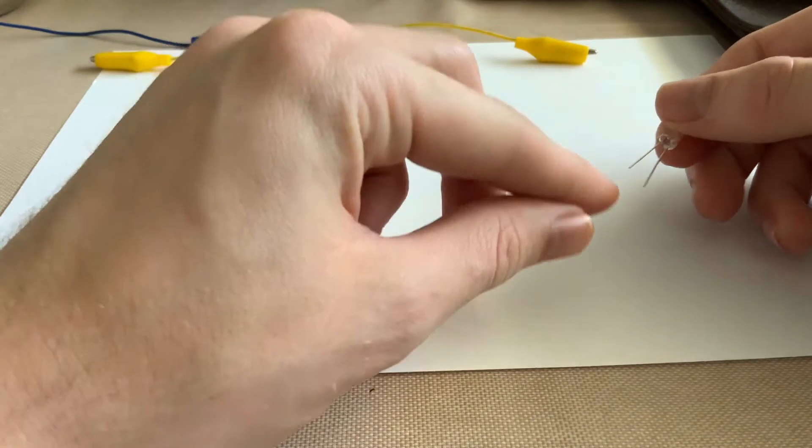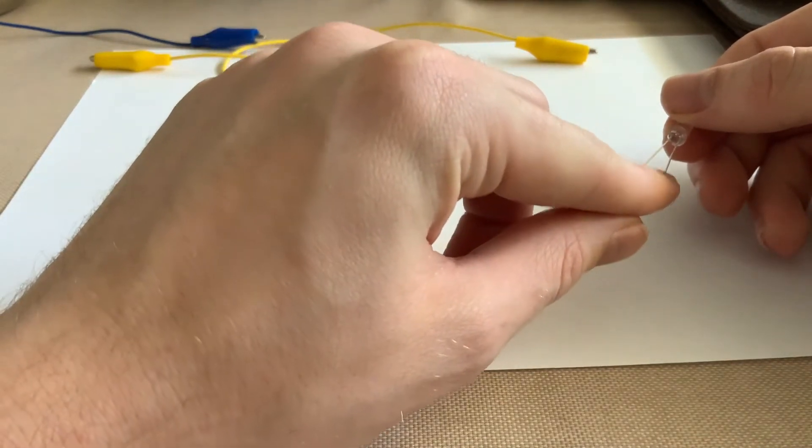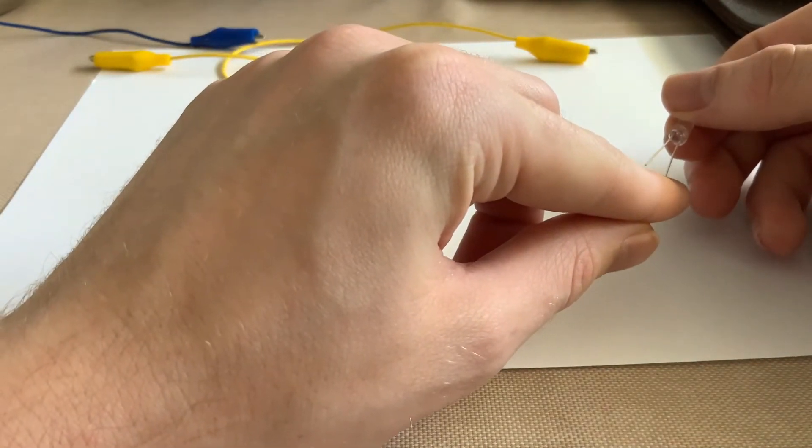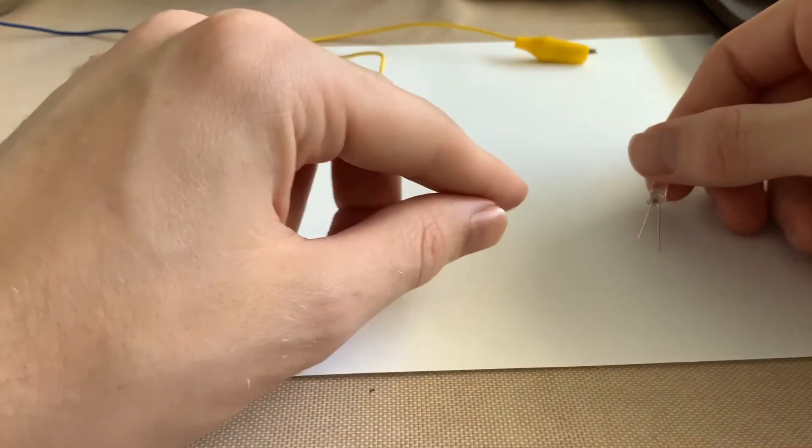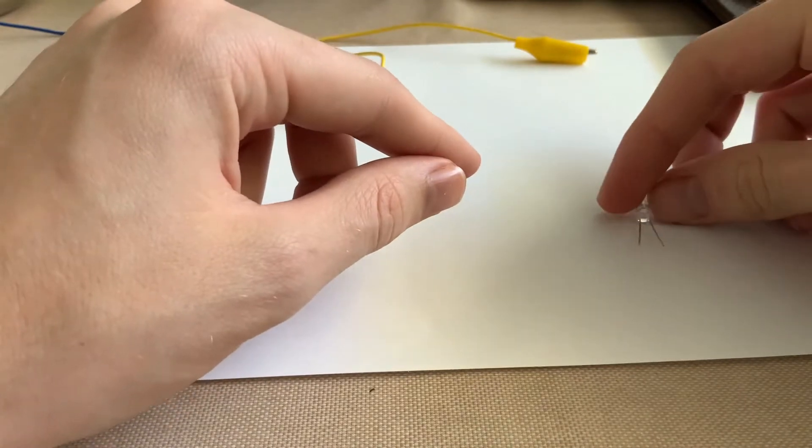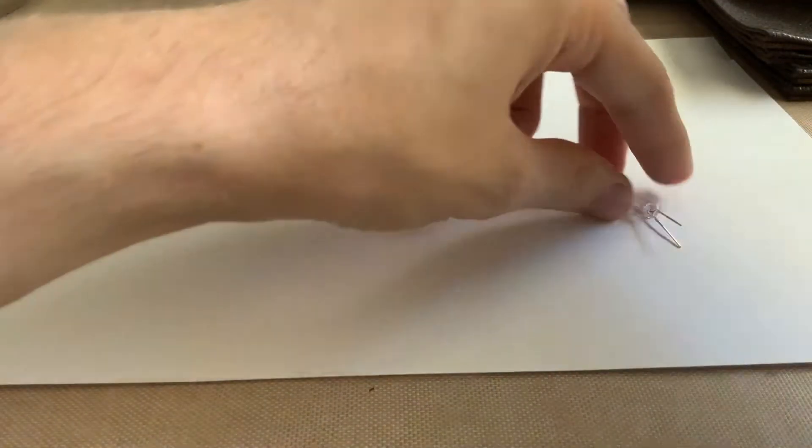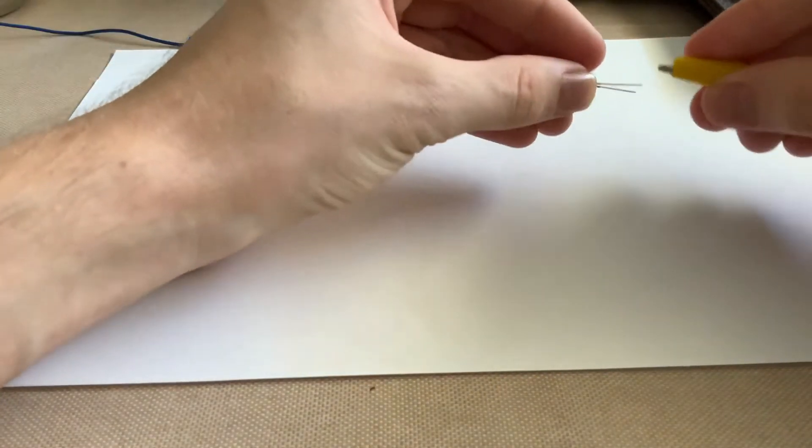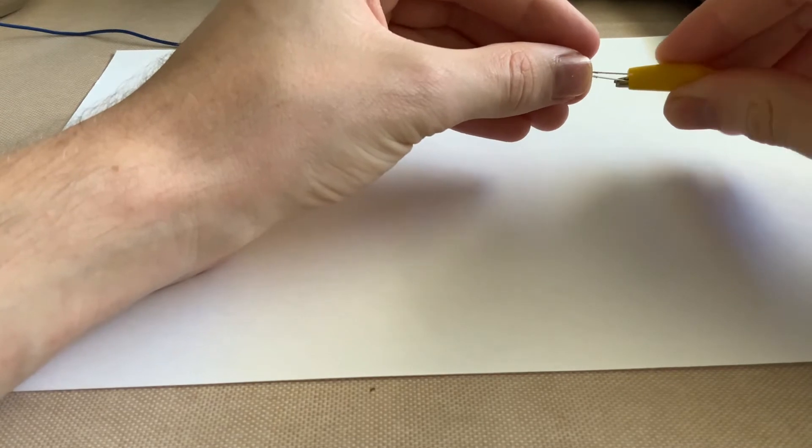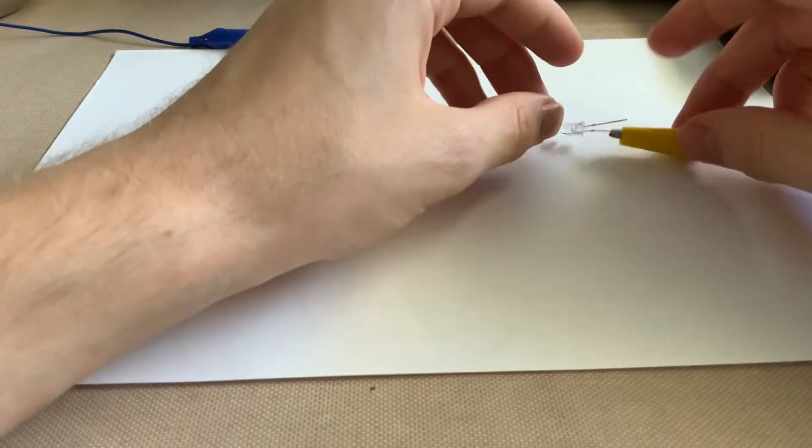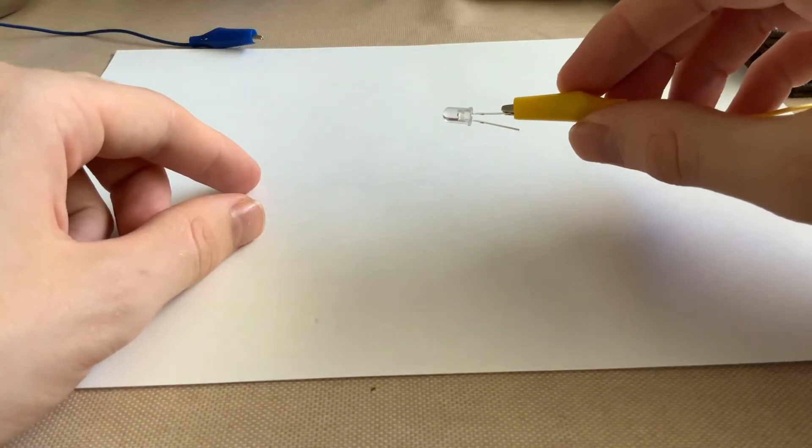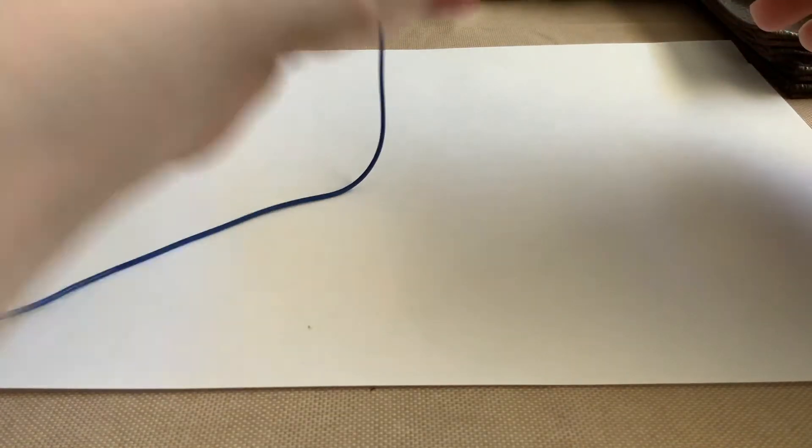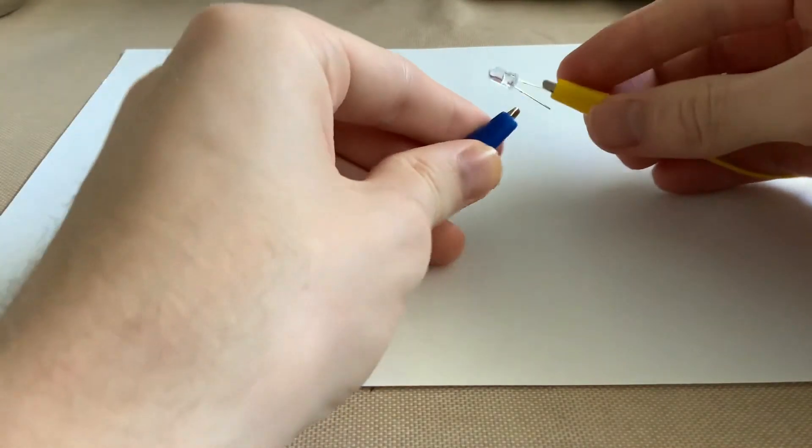Next, what I'm going to do is I'm going to see this side is the longer side on the right here. So I'm going to go ahead and attach my yellow alligator clip to that. And this other side is the shorter side, so I'm going to connect my blue alligator clip to that.